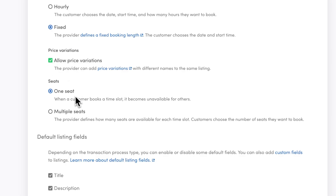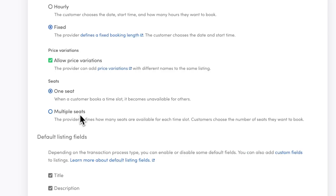The next setting to configure is seats. It determines whether each time slot can have space for one person or party, or if several people can join — basically the difference between personal services and group activities like workshops or tours. I choose one seat in my marketplace since each photographer is an independent service provider.